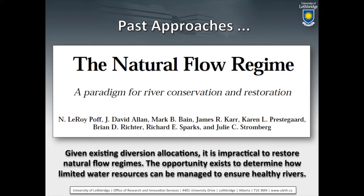Rivers like the Bow haven't really had natural flow in a century — they've been highly managed systems. Looking at the prospects of restoring something like this, when you take a look at what the given diversion allocations are, it's really impractical to get back to restoring natural regimes. We don't live in a natural world. Many of us have probably never even experienced that in the areas of the province that we live. So what could we do to find new ways to do a better job that would take into account existing allocations but actually bring some good robust science to the table?